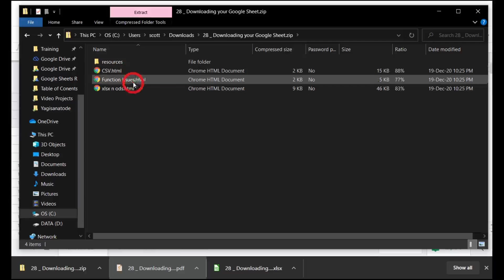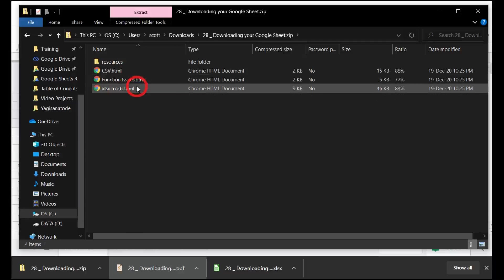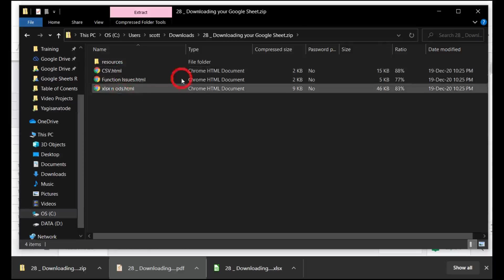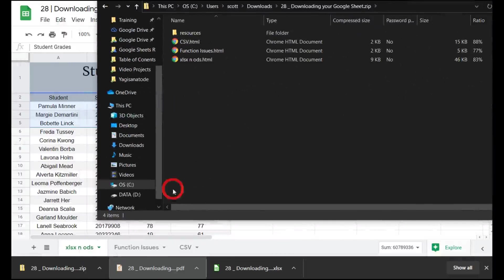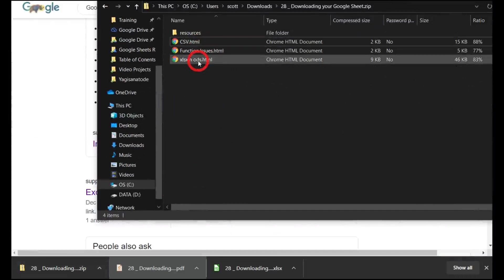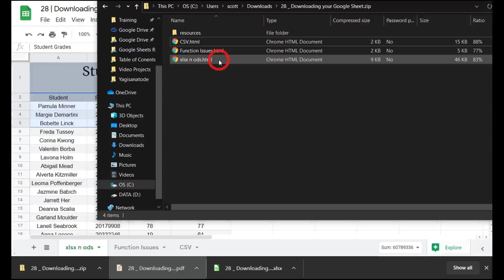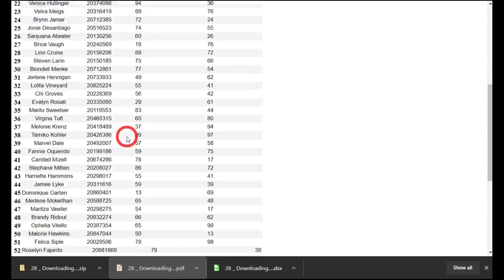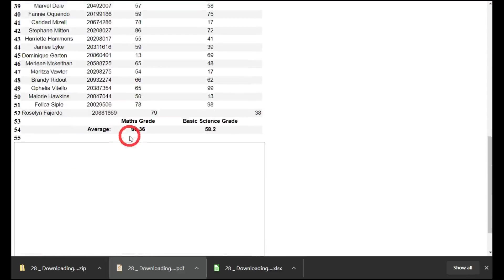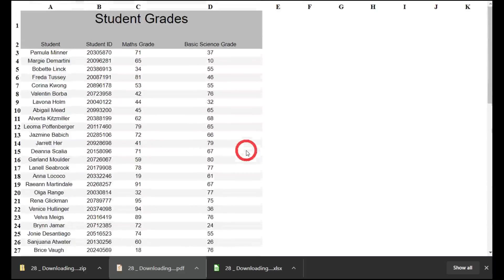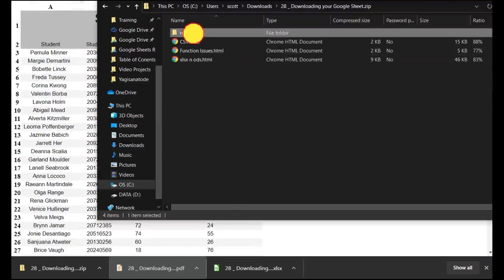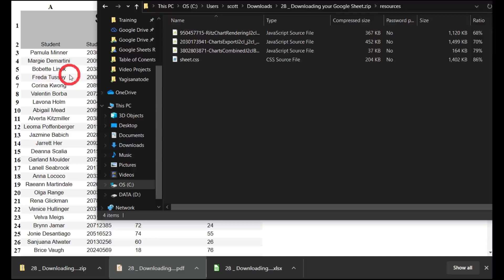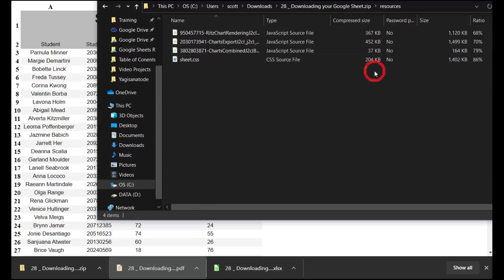There's a CSV HTML, function issues HTML, and XLSX and ODS HTML. These three HTML files are the same as the three tabs down the bottom of the page. If I click on XLSX and ODS, which is our main one, it'll come out with our list. There's a slight difference to the formatting here. You can see the columns across and the rows down, but it is essentially looking the same. Also, you can probably see that the chart didn't come across with it either, which is a bit of a problem. There's a list of resources in here which hold JavaScript involved in displaying these three pages and also the CSS for styling those three pages.